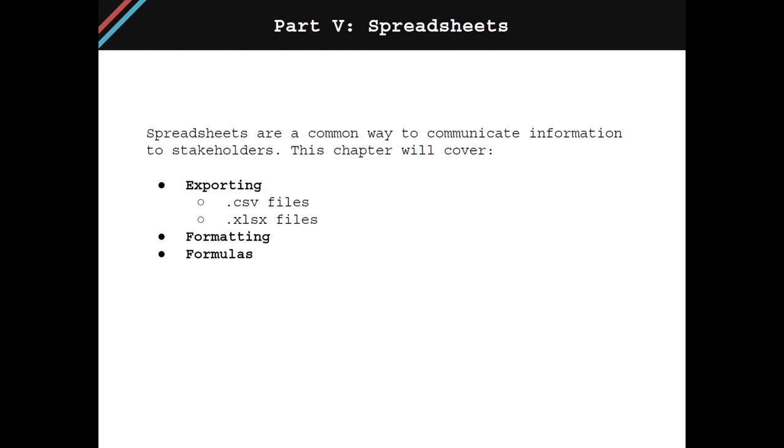As previously mentioned, spreadsheets are a common way to communicate information to stakeholders. This spreadsheets chapter will go over how to export both XLSX files and CSV files from R, how to format those spreadsheets, and how to add formulas to them.